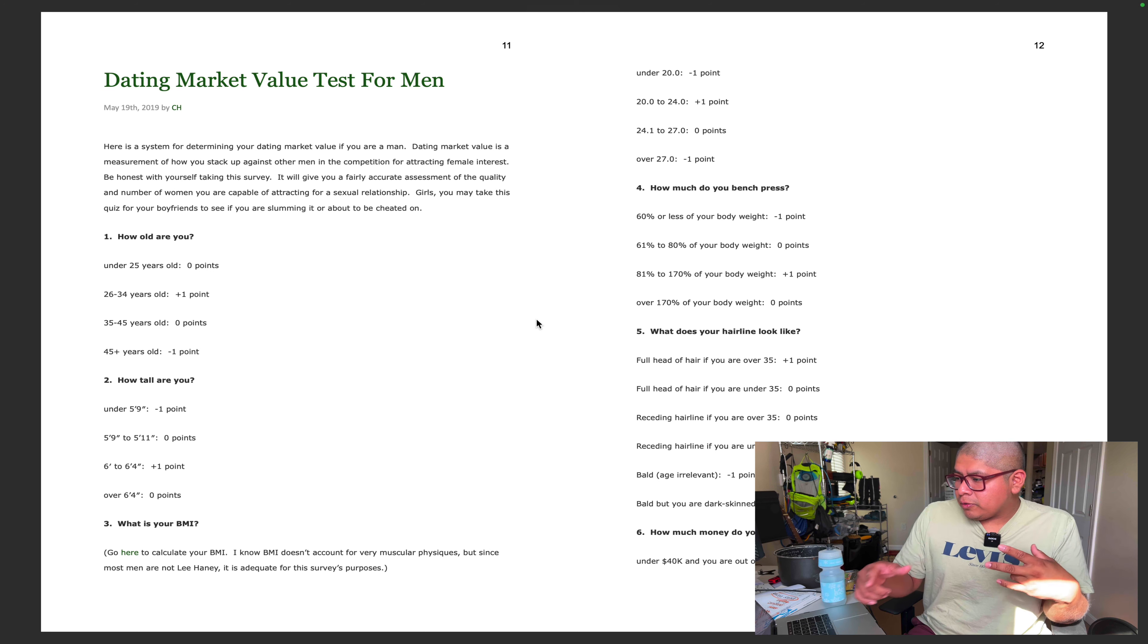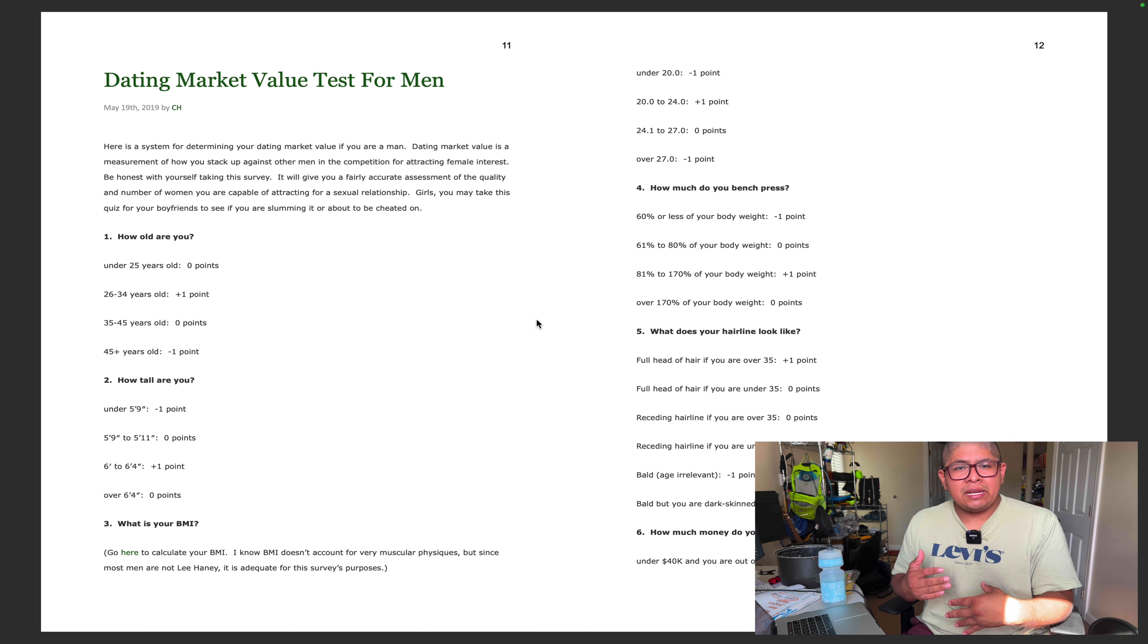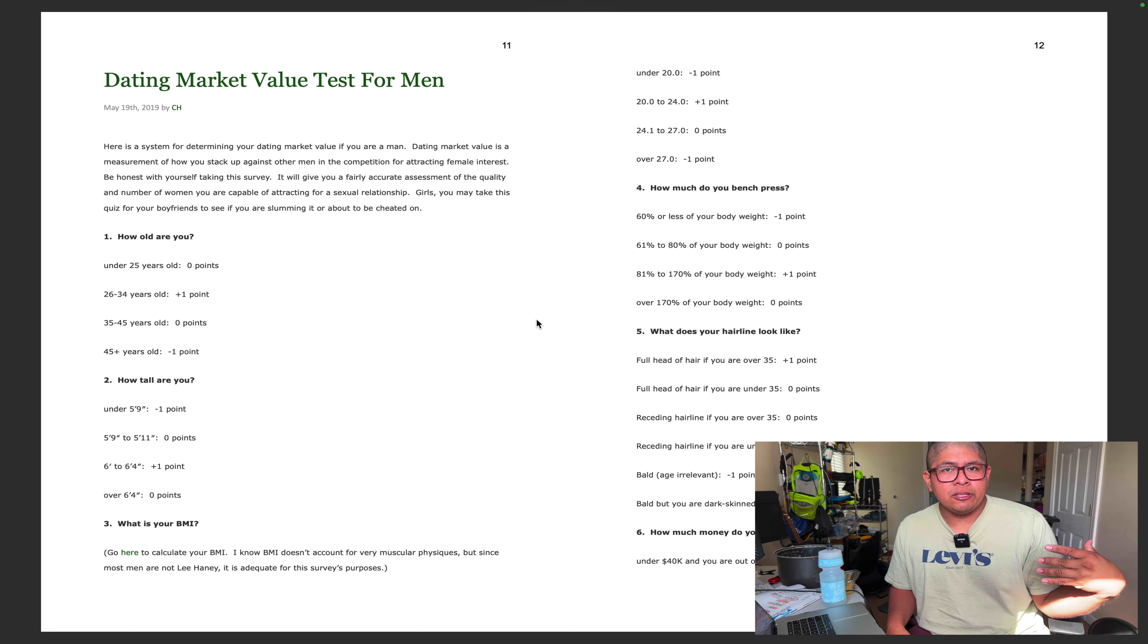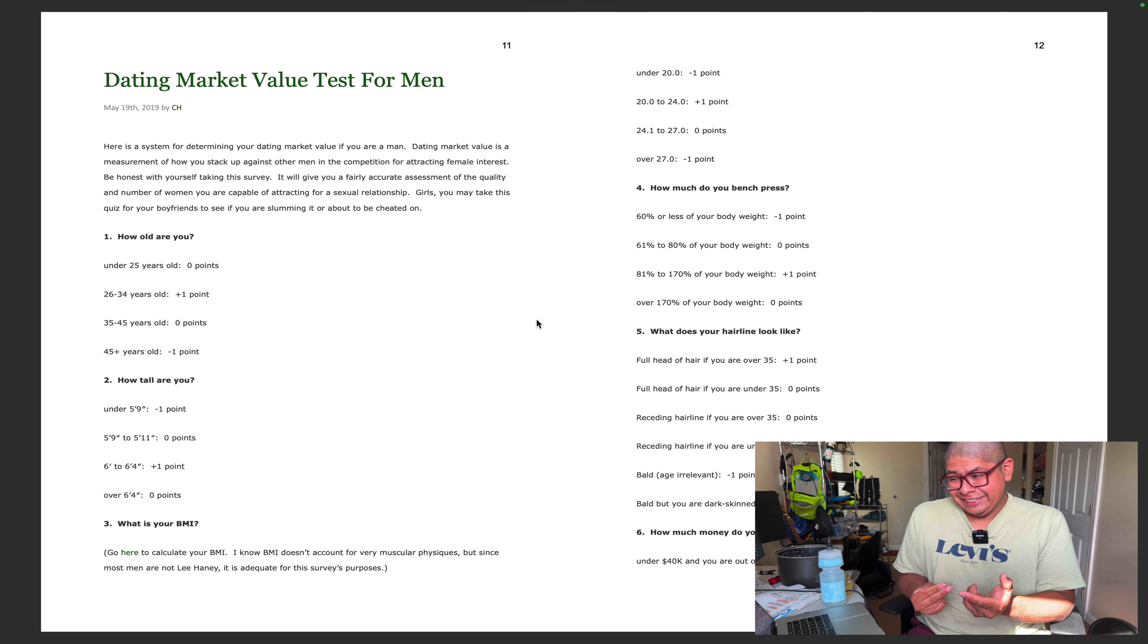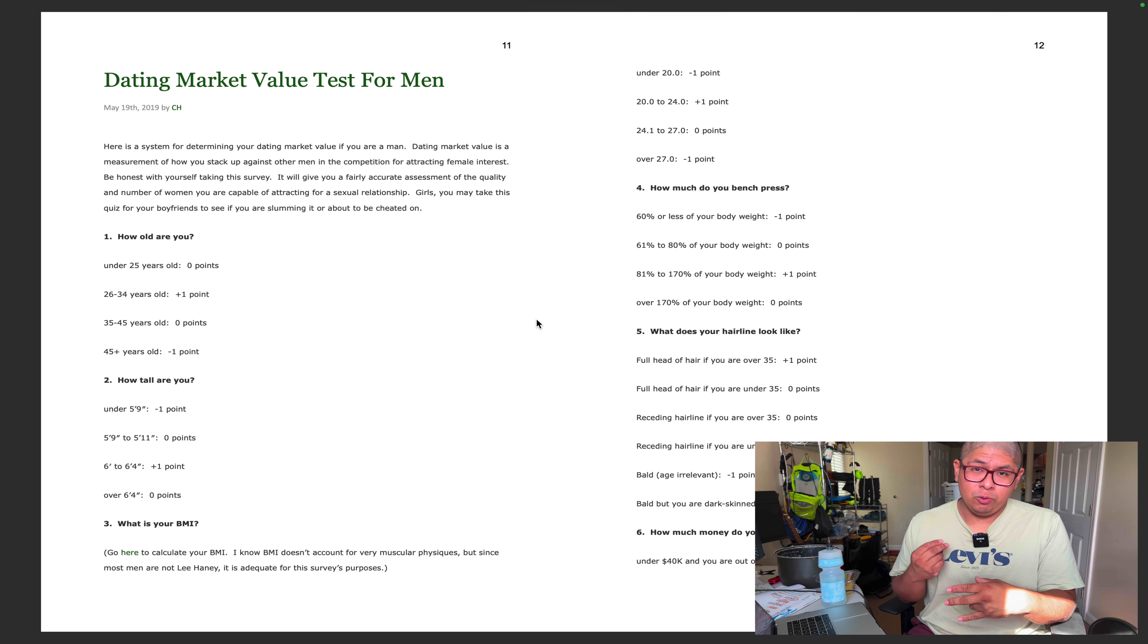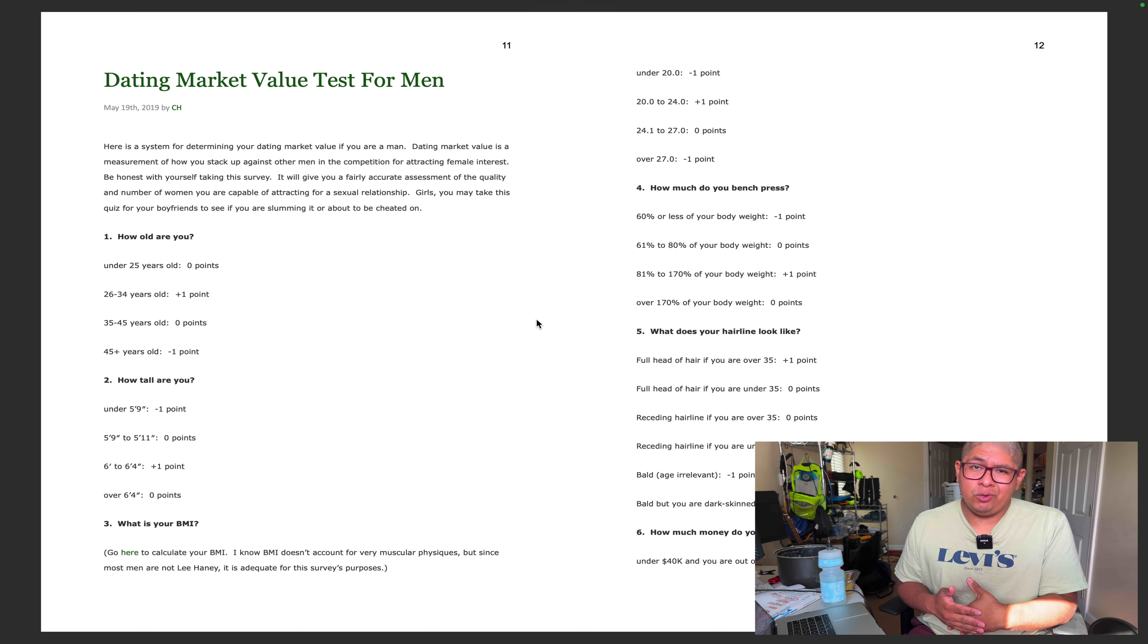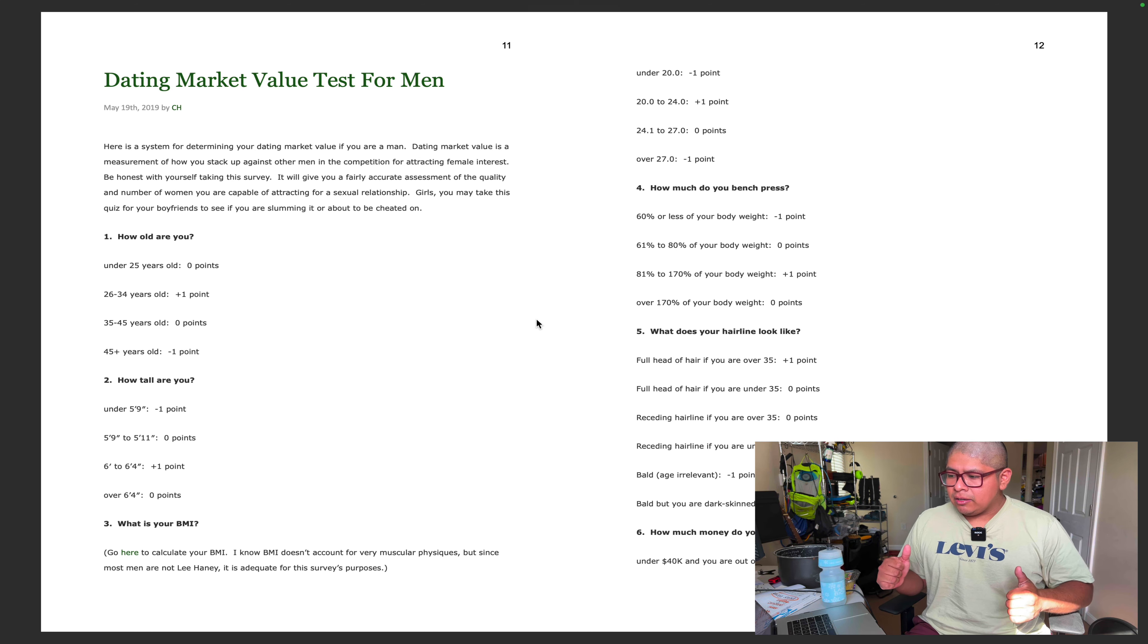This is a system for determining your dating market value if you are a man. Dating market value is a measurement of how you stack up against other men in the competition for attracting female interest. Be honest with yourself taking the survey. It will give you a fairly accurate assessment of the quality and number of women you are capable of attracting for a sexual relationship. Girls, you may take this quiz for your boyfriend to see if you are slumming it or about to be cheated on. Let's get it.